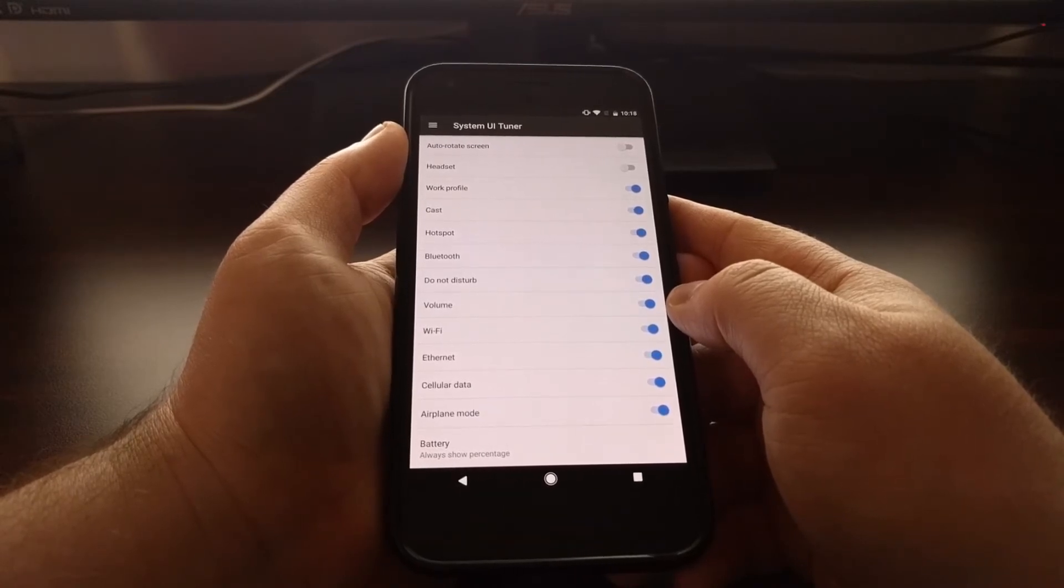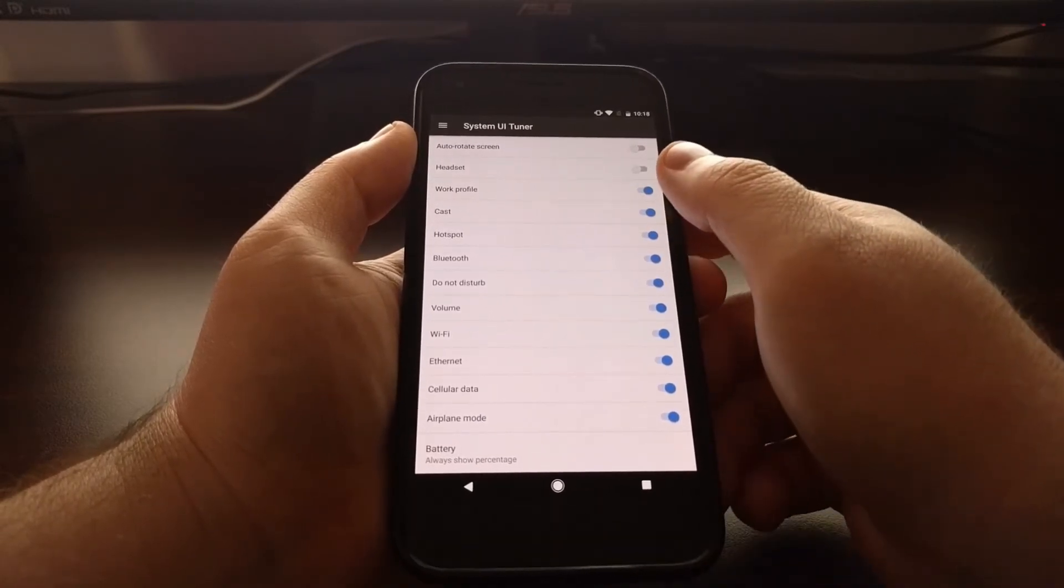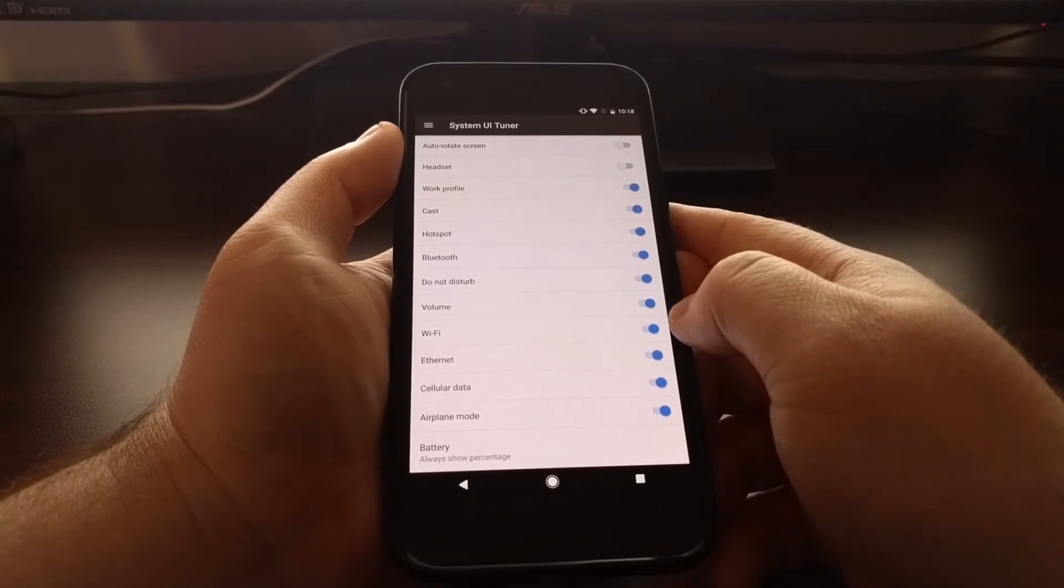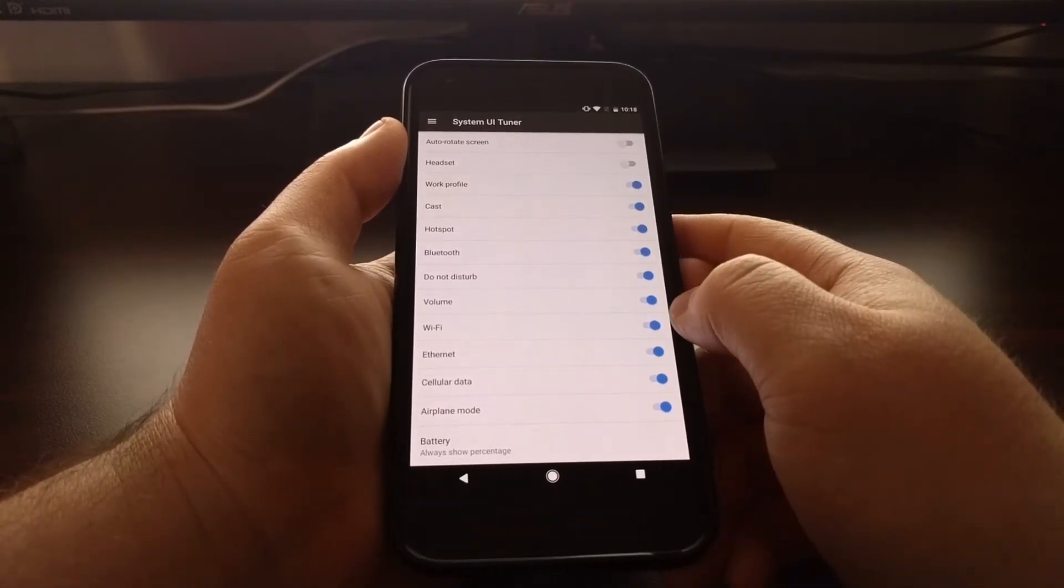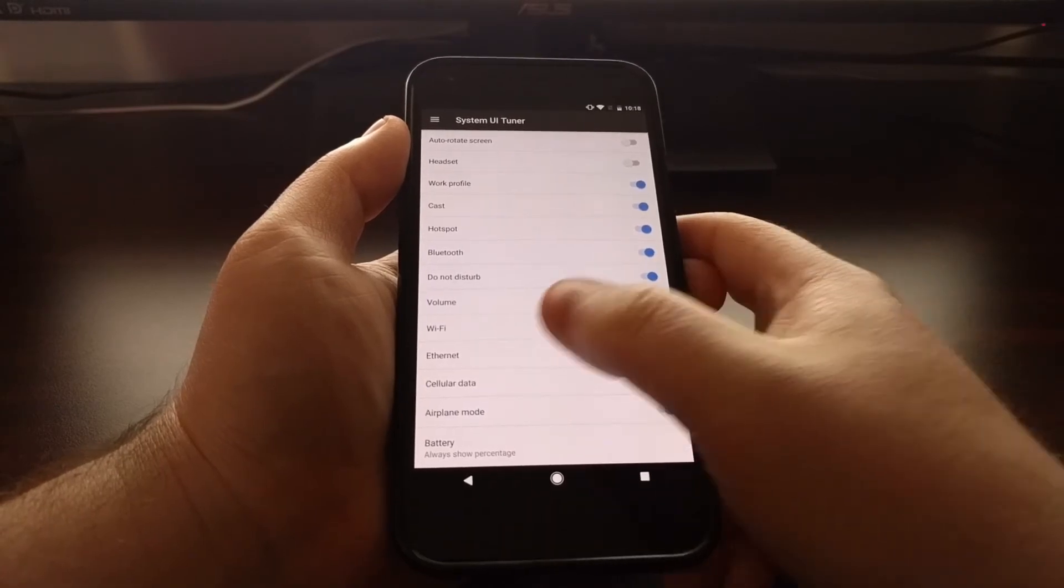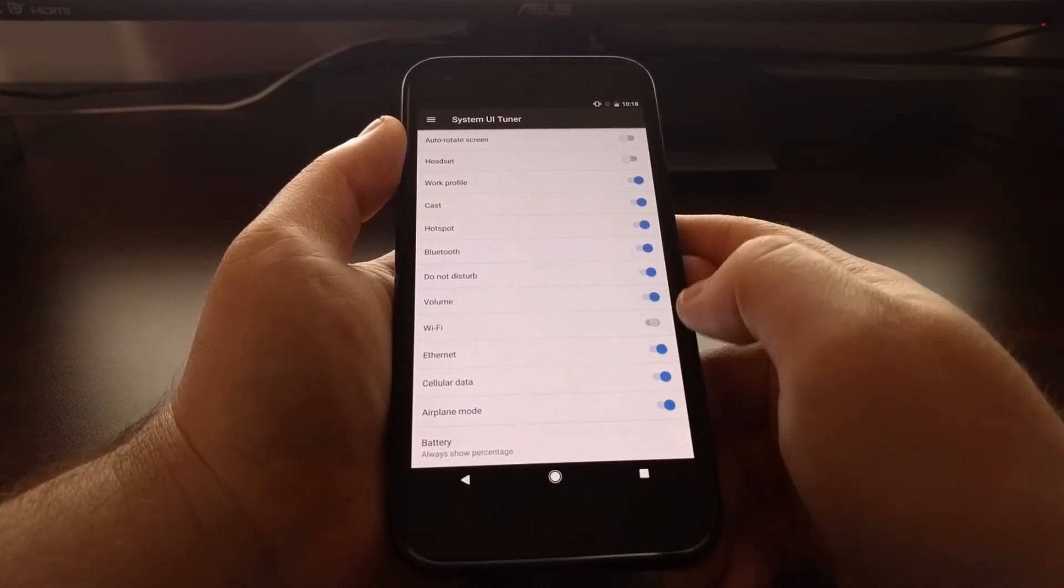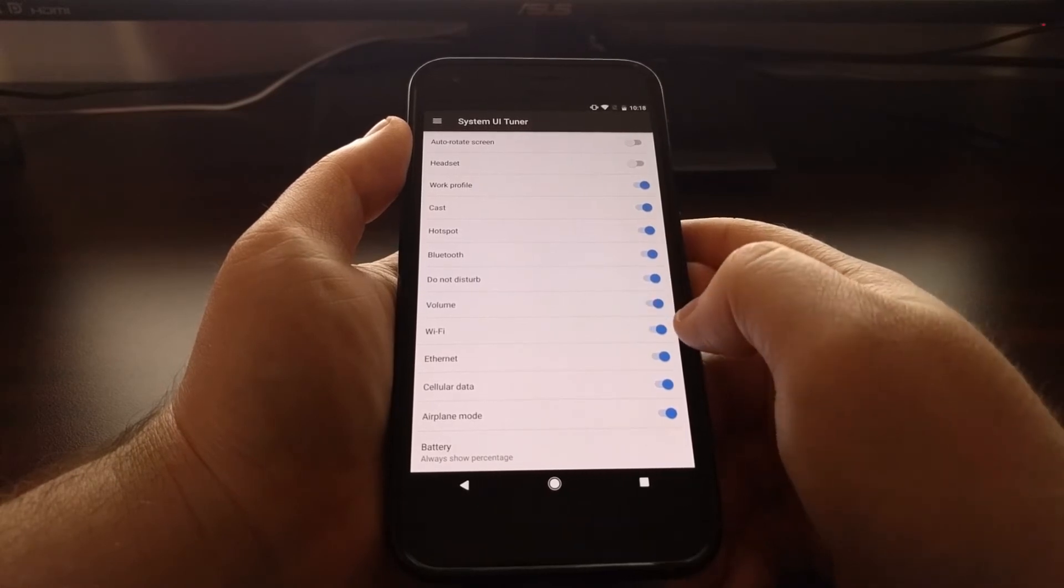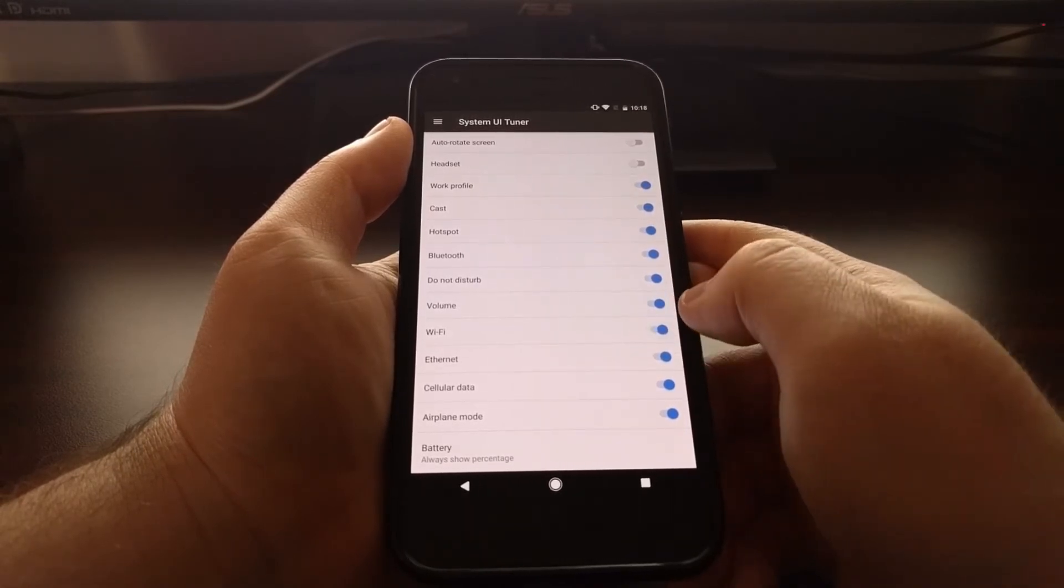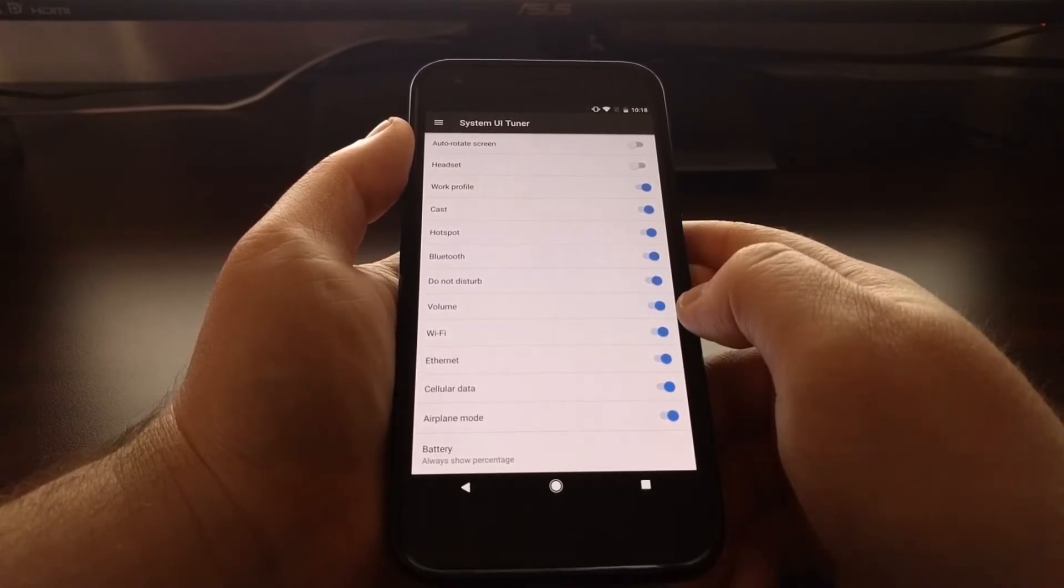So for example, if I have no reason to show the Wi-Fi signal strength in the status bar, all I have to do is toggle the Wi-Fi option off. You can see it disappeared in the status bar. You can bring it back by toggling it back on.